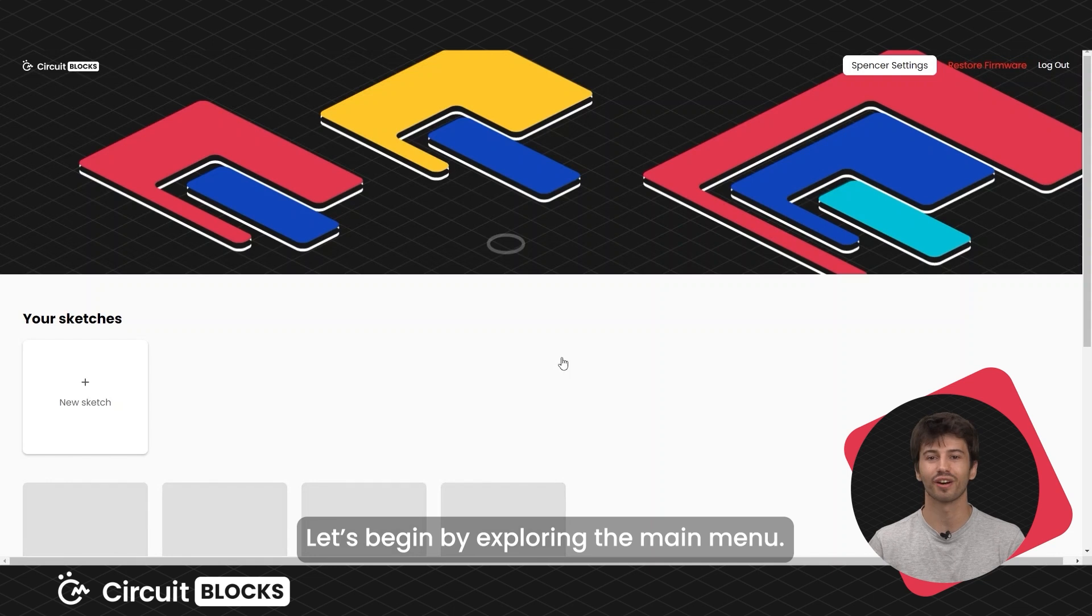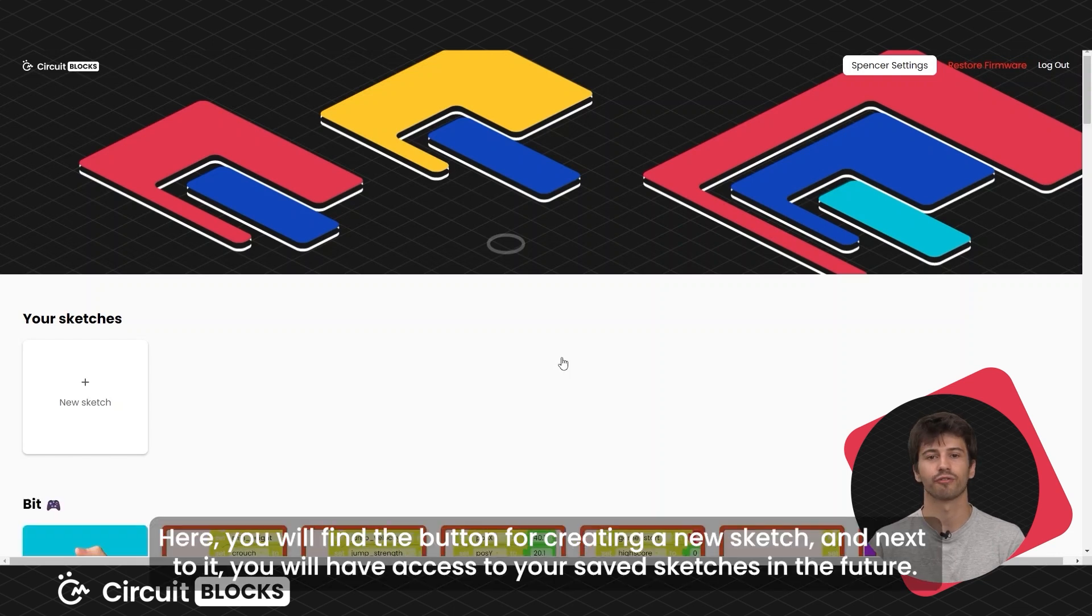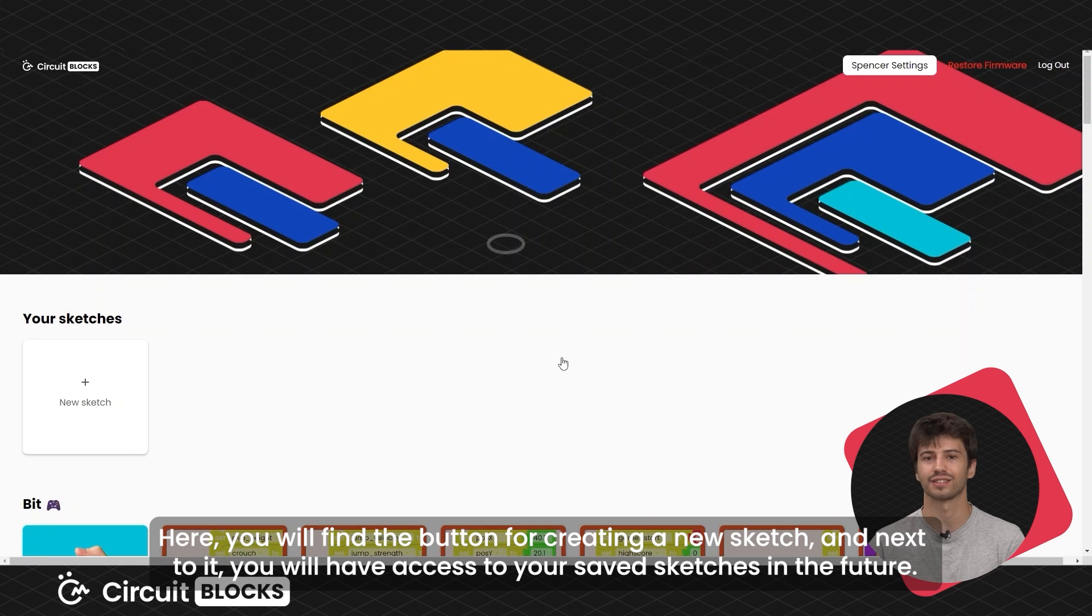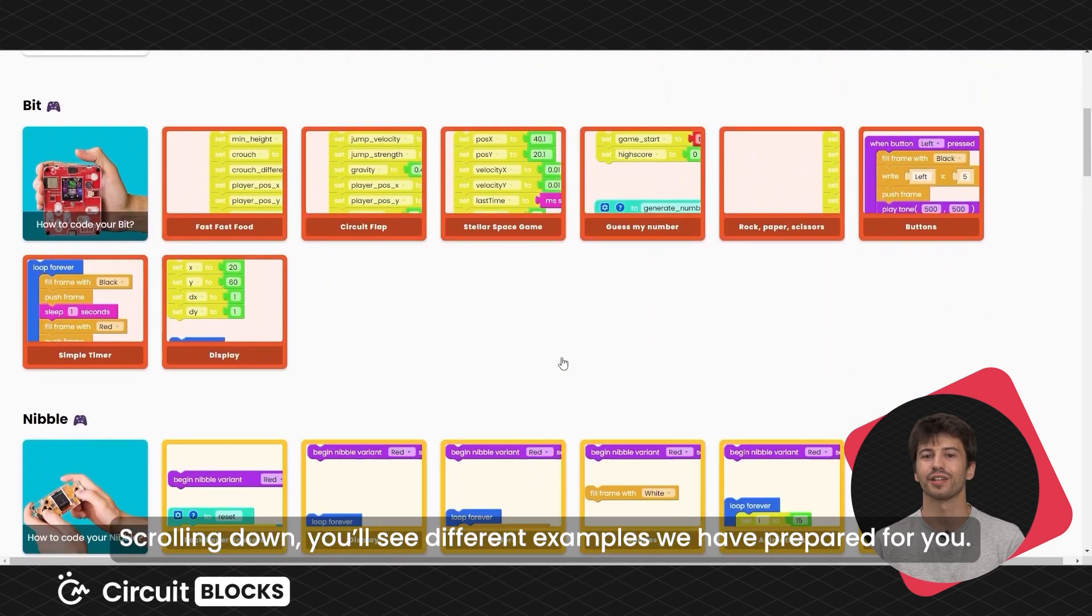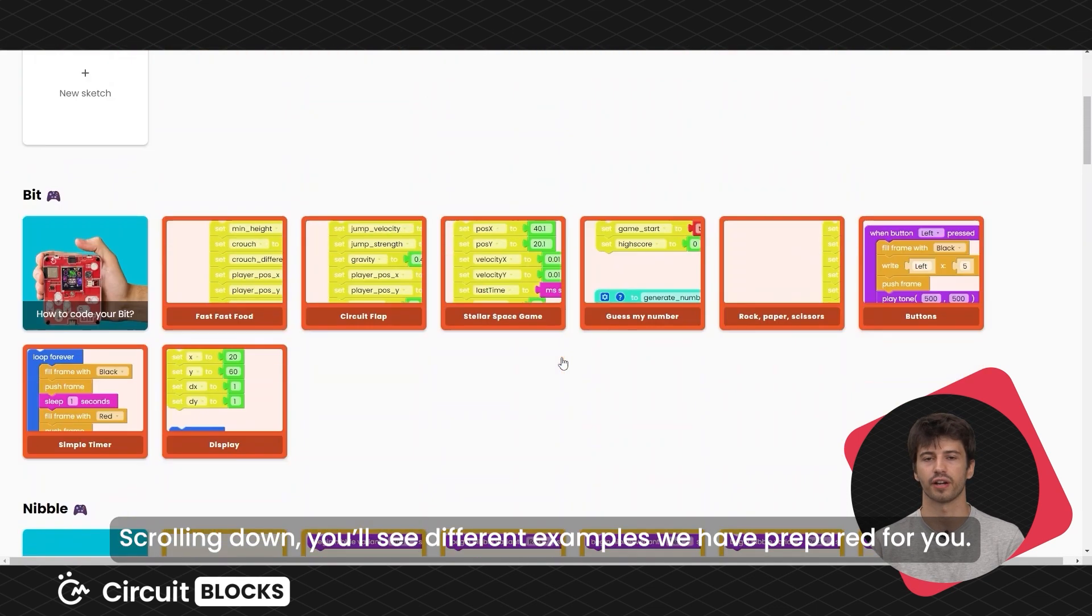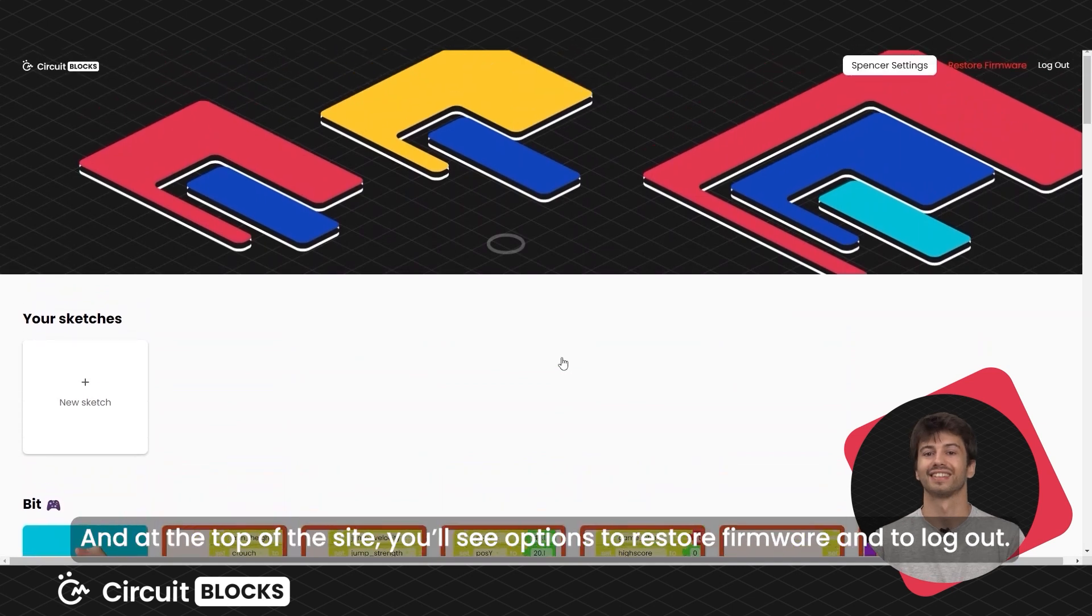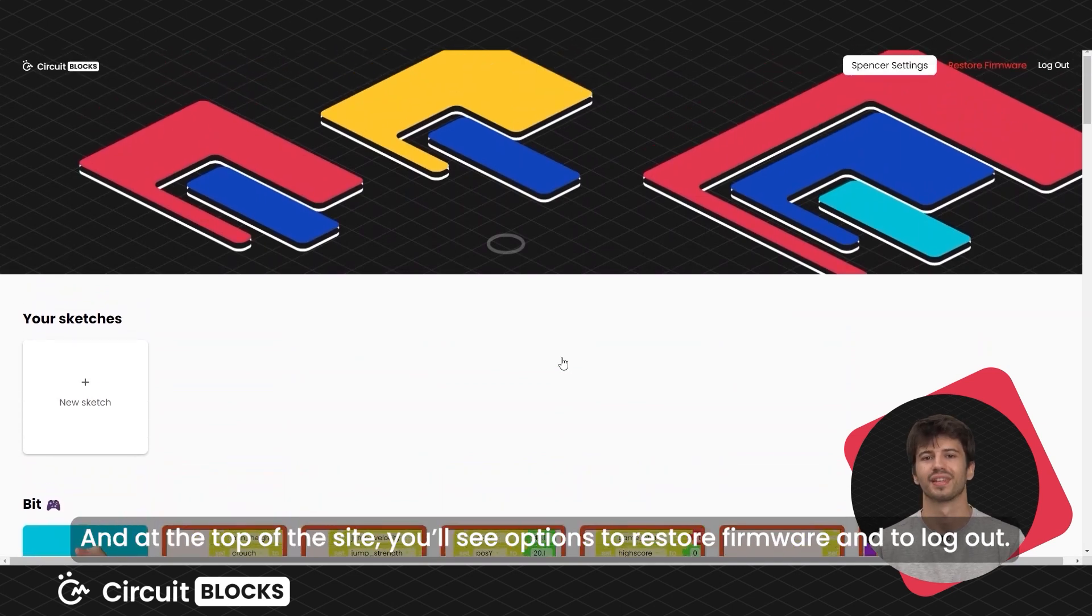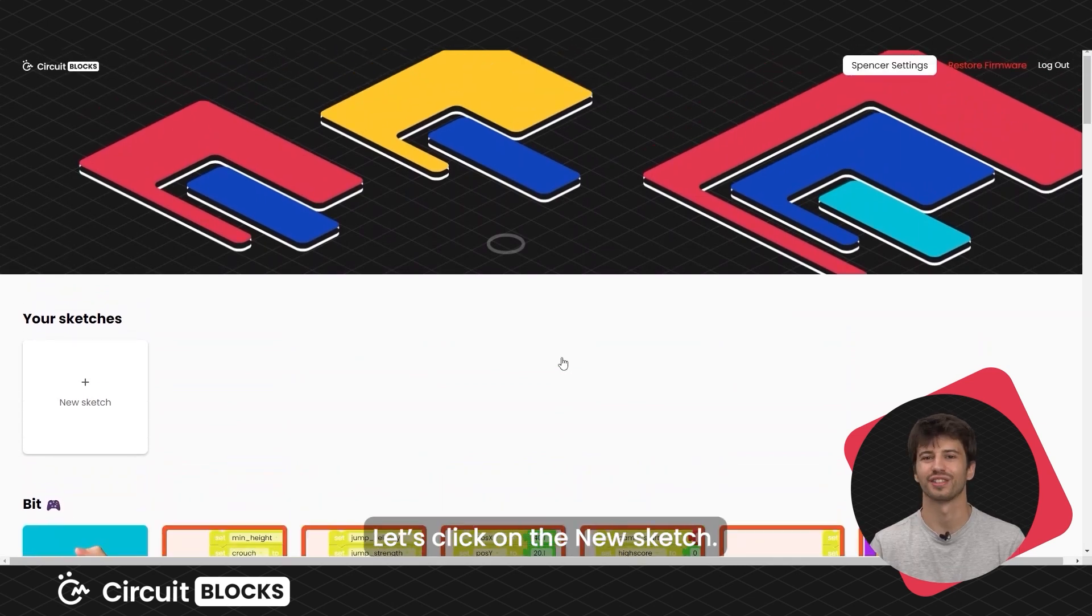Let's begin by exploring the main menu. Here you will find the button for creating a new sketch and next to it, you'll have access to your saved sketches in the future. Scrolling down, you'll see different examples we have prepared for you. At the top of the site, you'll see options to restore firmware and to log out. Let's click on the new sketch.